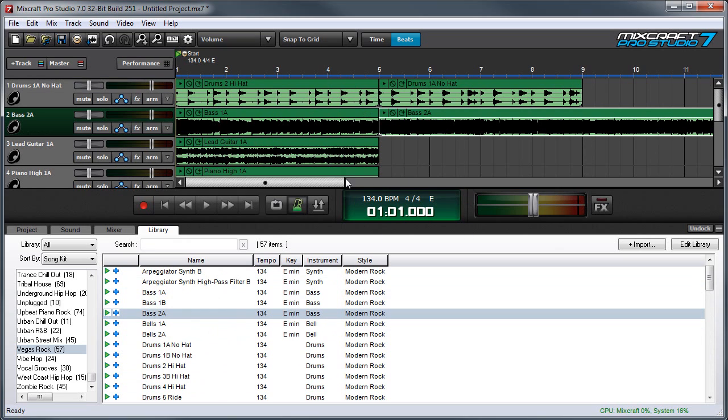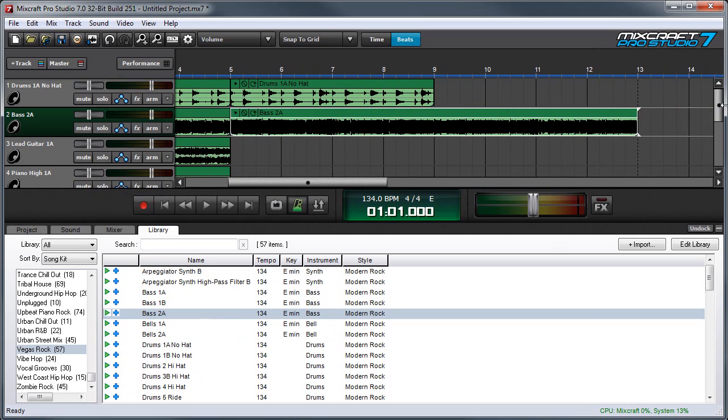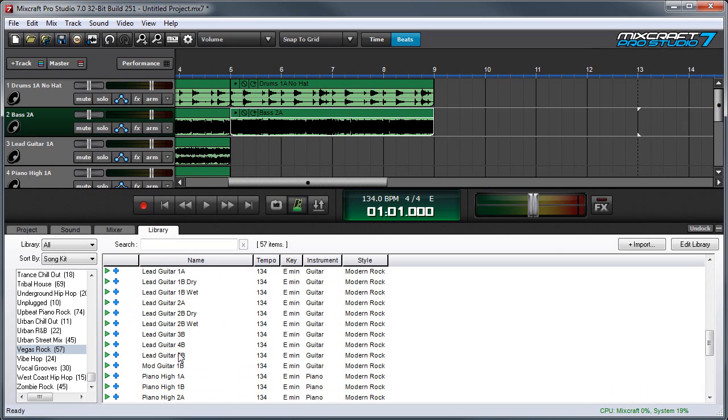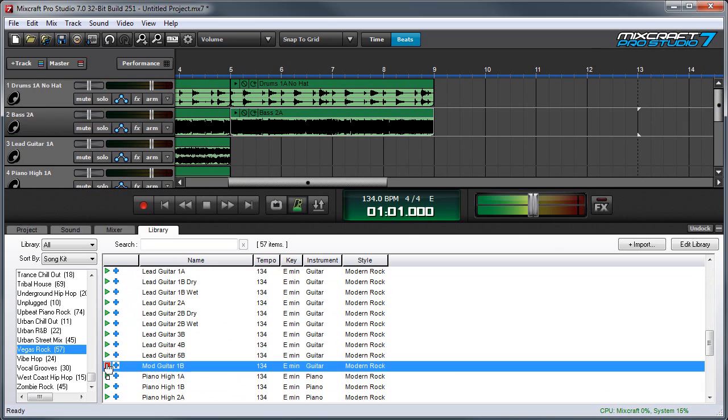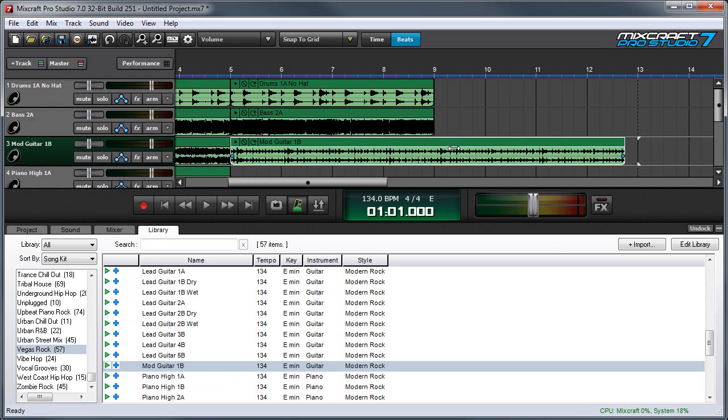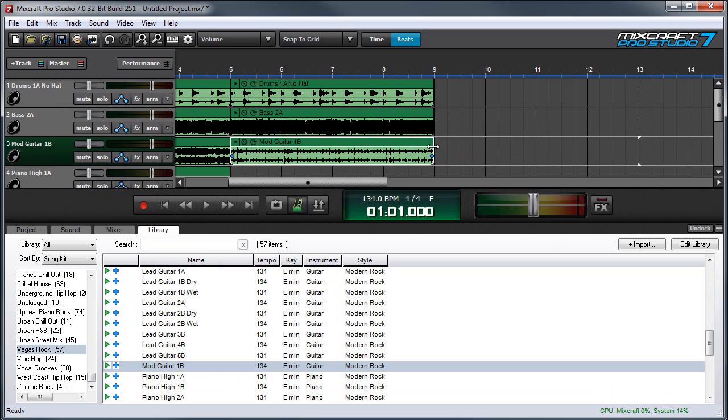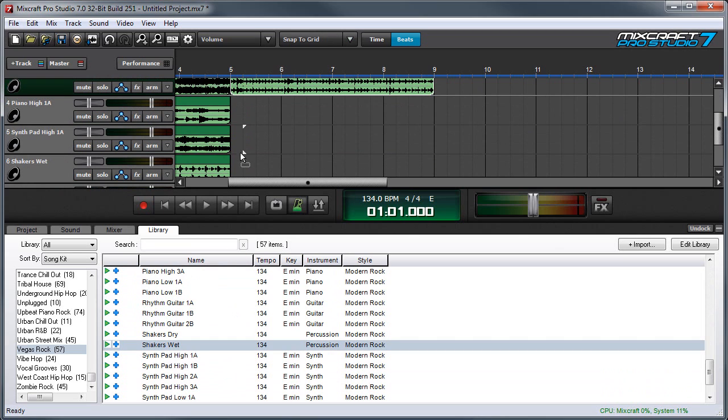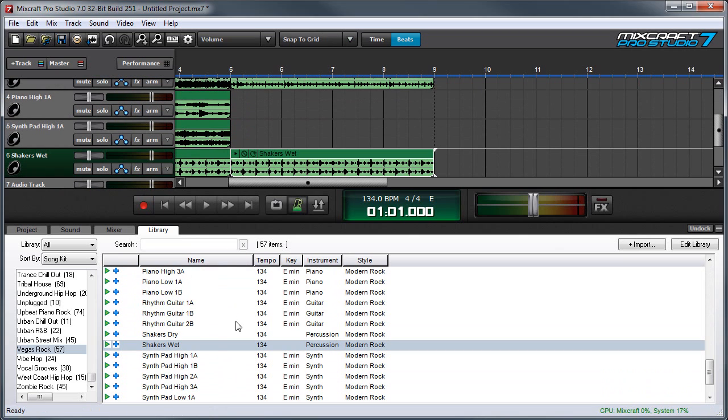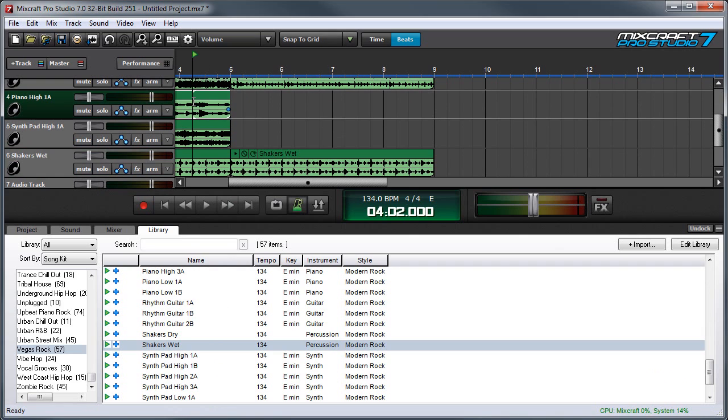And again, this one is eight bars, so I'm going to close it down. We'll use this mod guitar part. Close that down to four bars. And we'll add wet shakers this time. Let's hear what that sounds like starting in the other section.